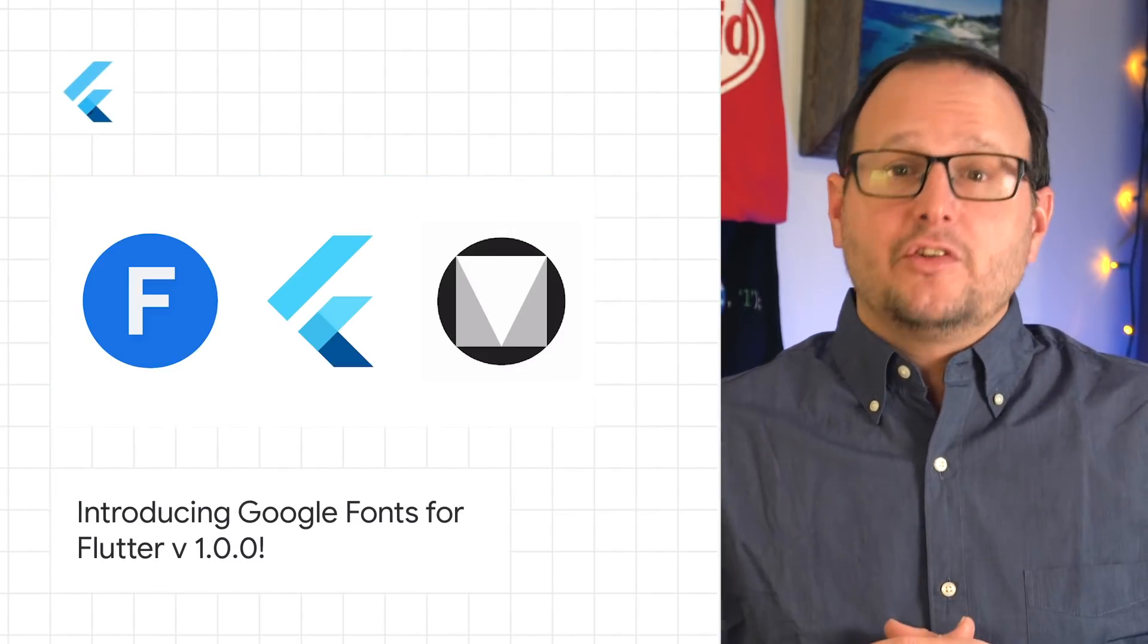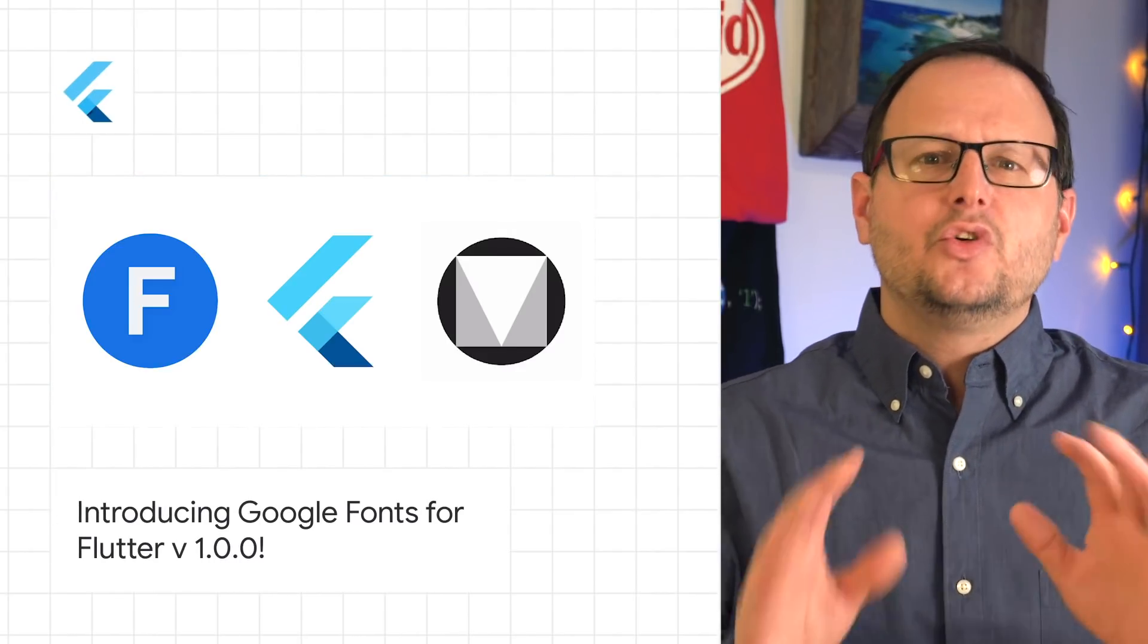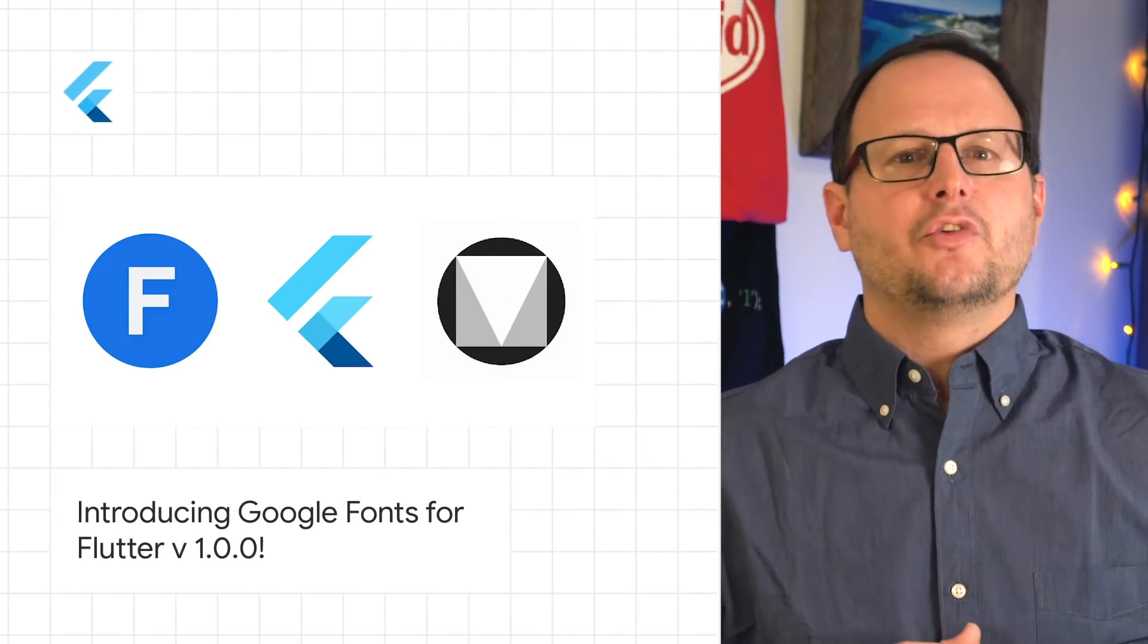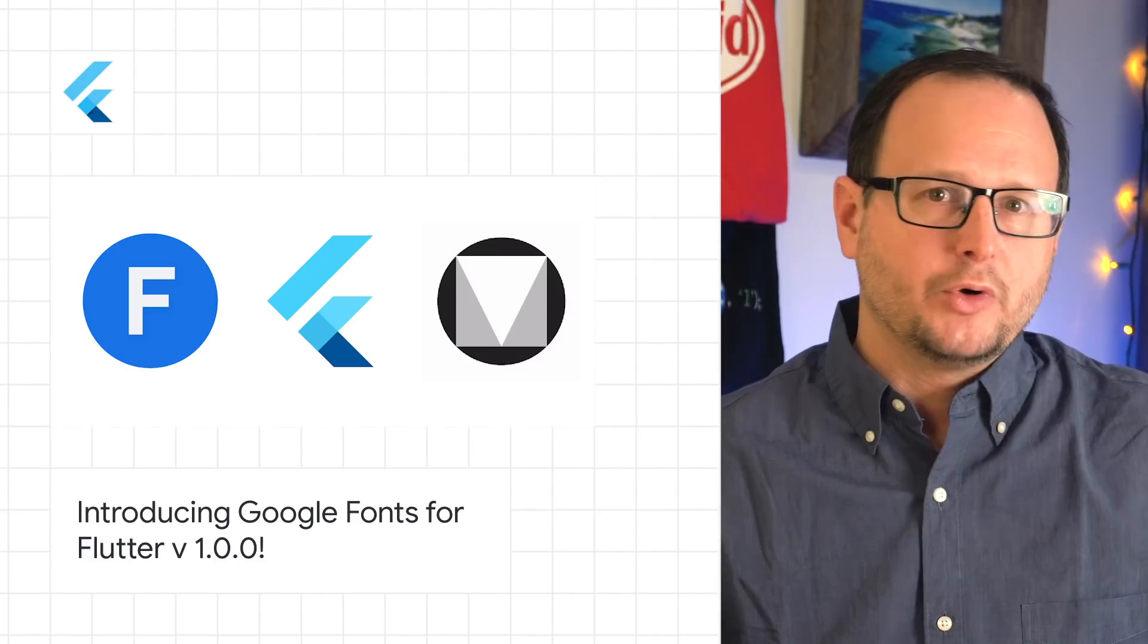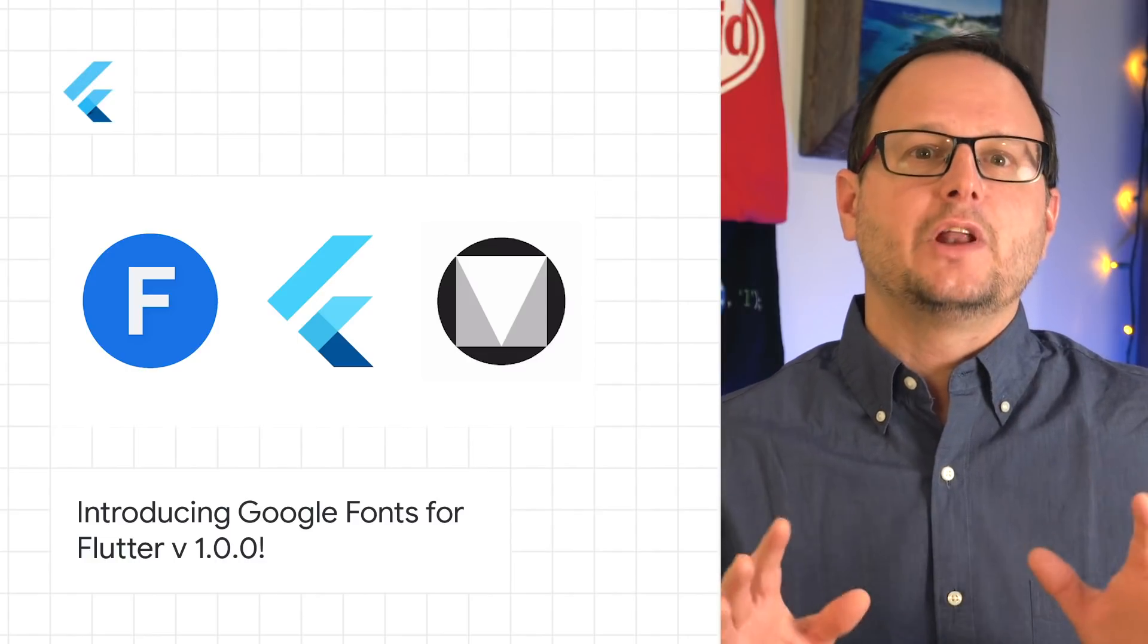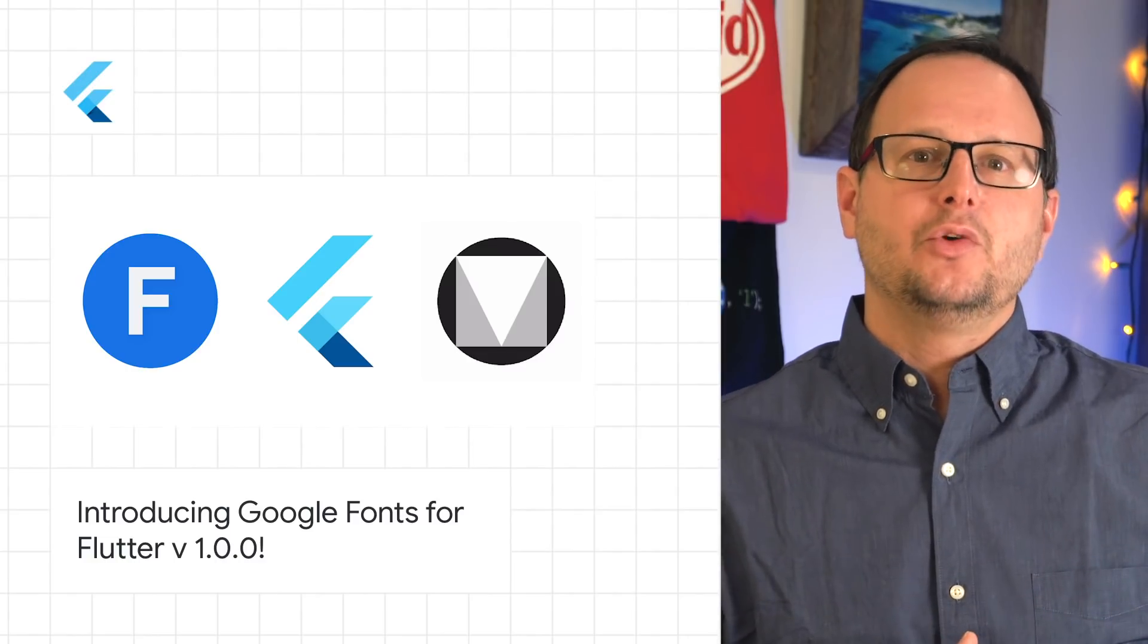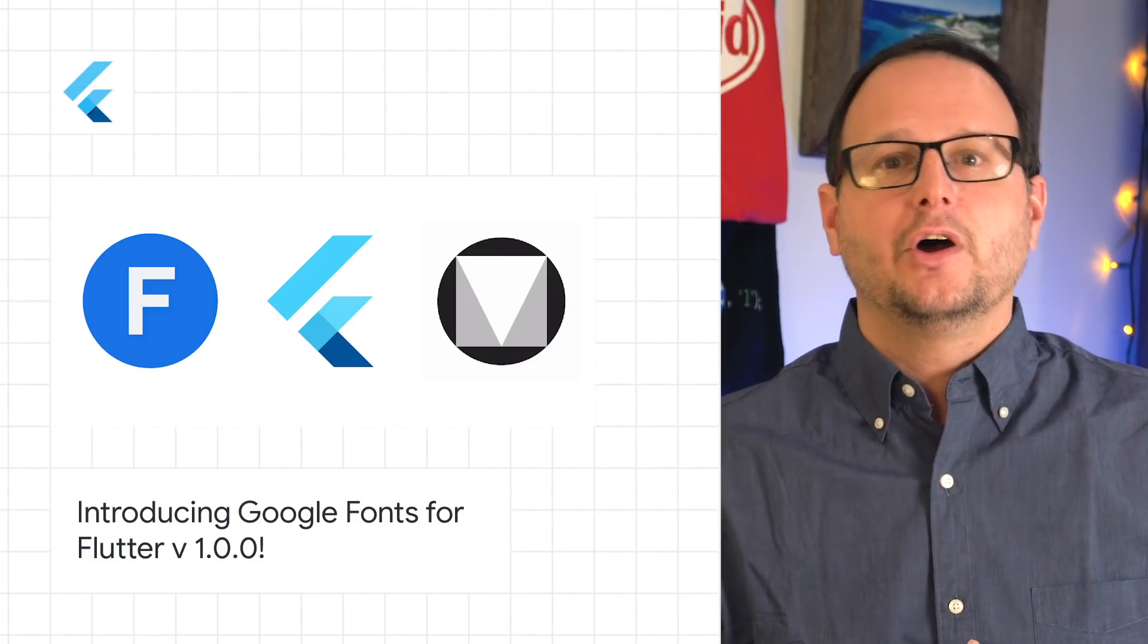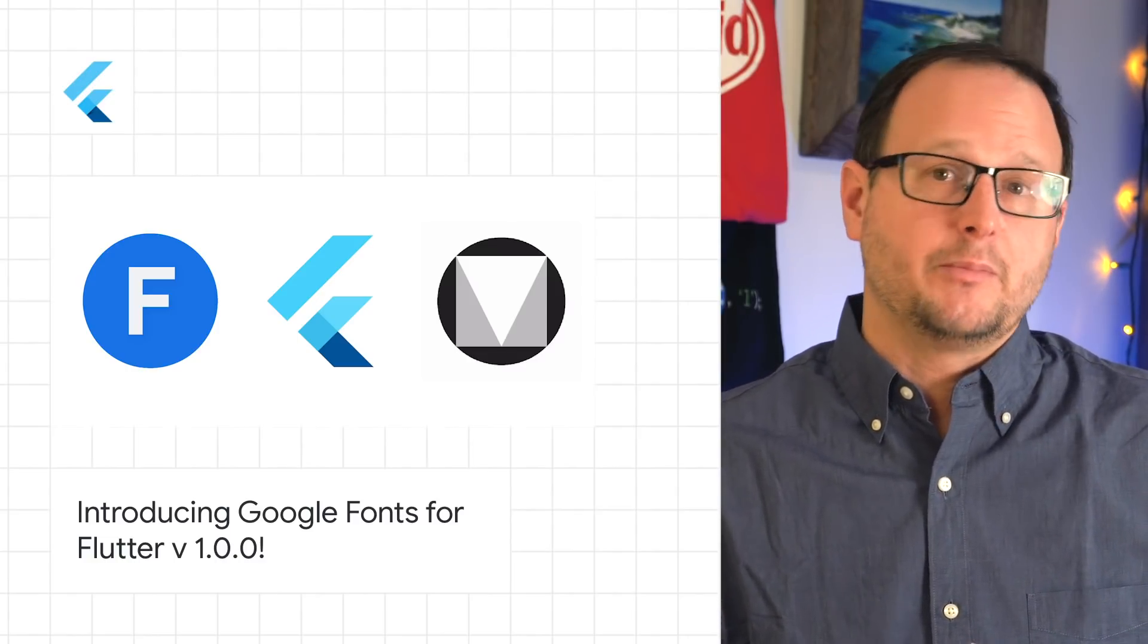After a successful time in beta, Google Fonts for Flutter version 1.0.0 is now ready for prime time use on Android, iOS, web, and macOS.